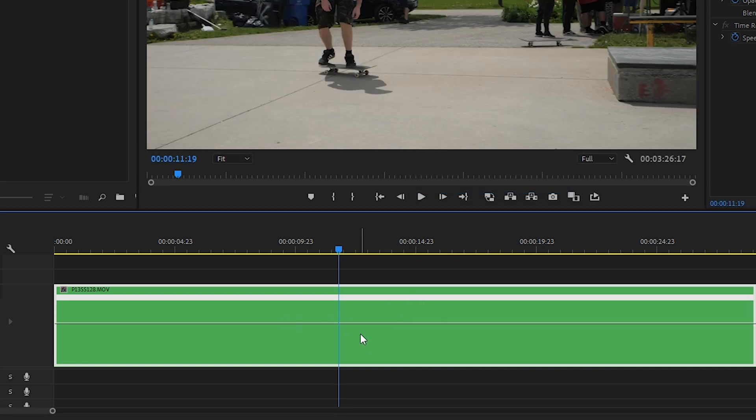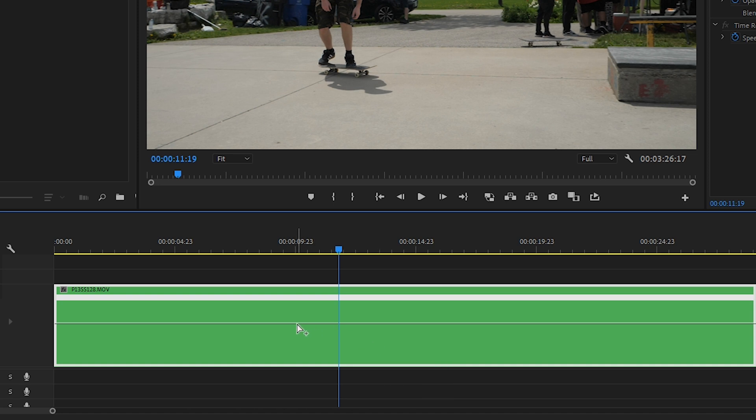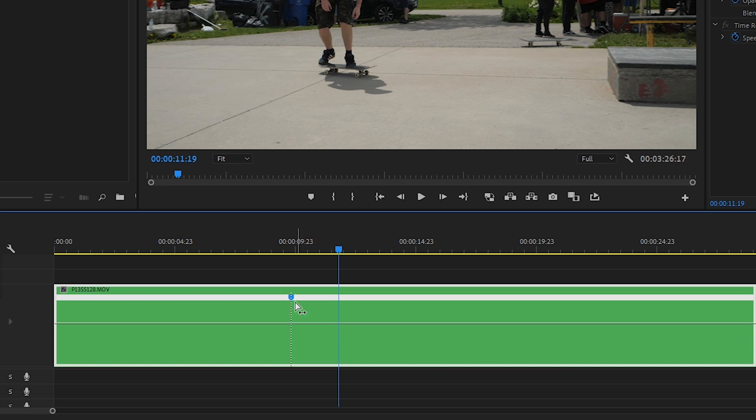So if you hold Control on the PC or Command on the Mac and then hover the mouse over the line, you'll see that the symbol changes to this little plus symbol. That means when you click, it'll add an adjustment point, and on the right side you'll be able to adjust the time remapping differently than on the left side.